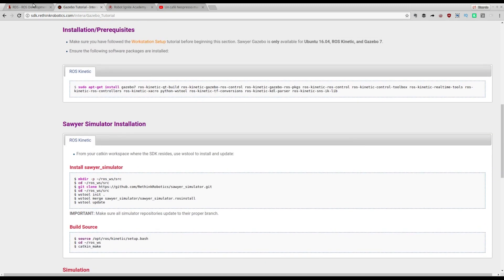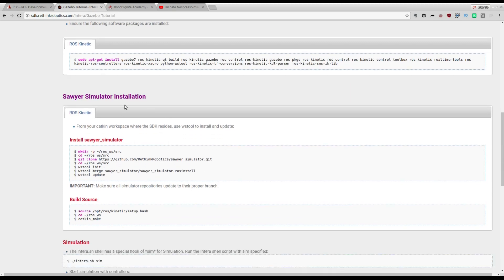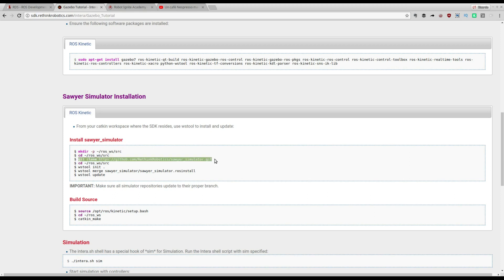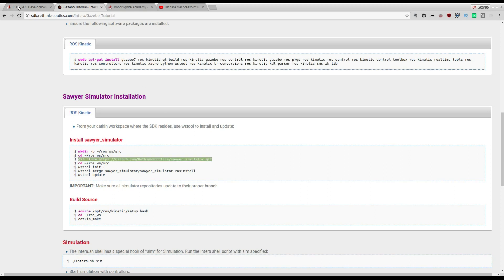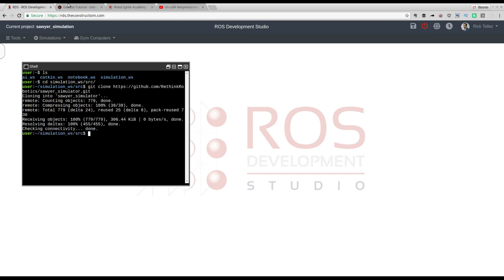In our case here it's ready, everything is configured. We only need to go to the simulation installation. We don't have to do the workspace setup step because we already have the workspace, so we go for the clone of the git. Copy, paste here, and let's clone it. Done.